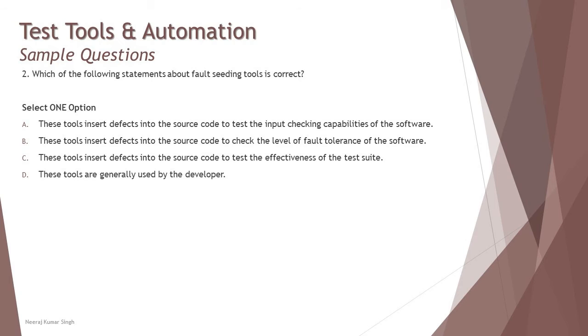Then fault injection tool will be helpful to do that because it's a straightforward definition of fault injection tool that it is to check the level of fault tolerance in the software, but not for fault seeding.